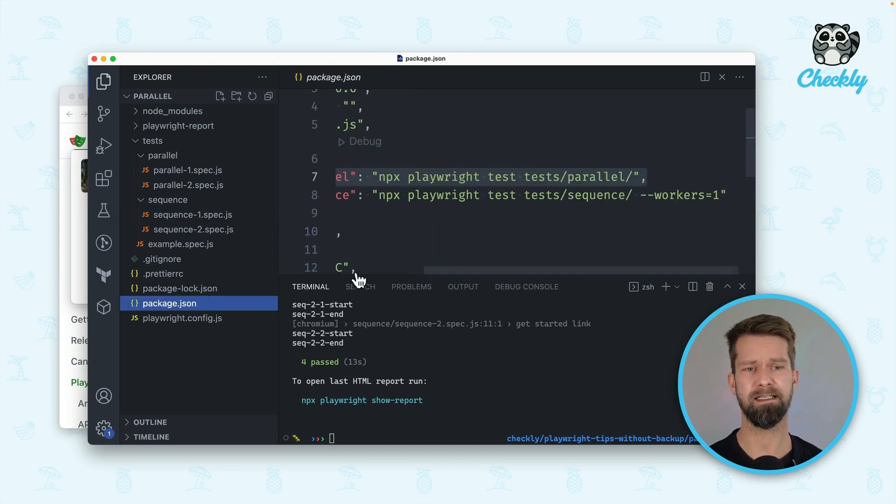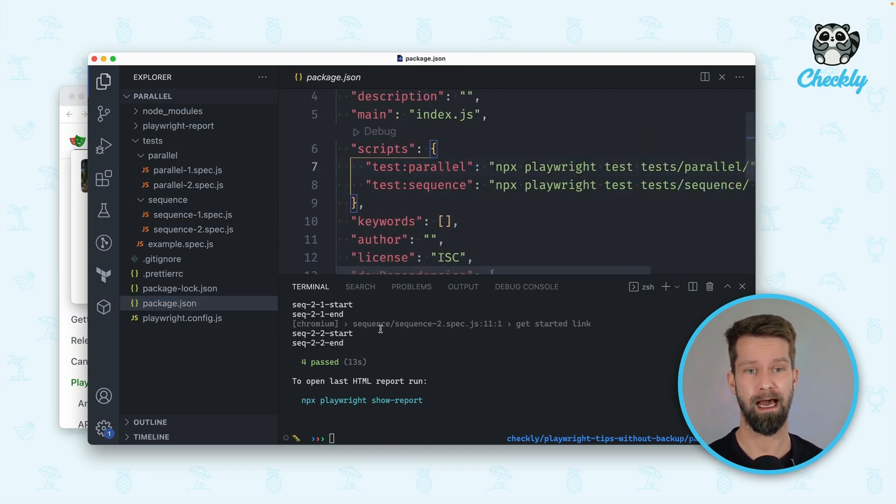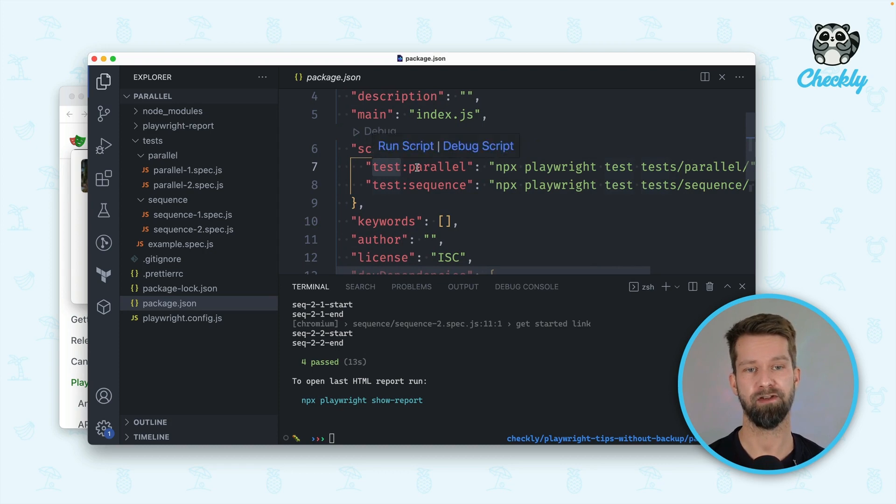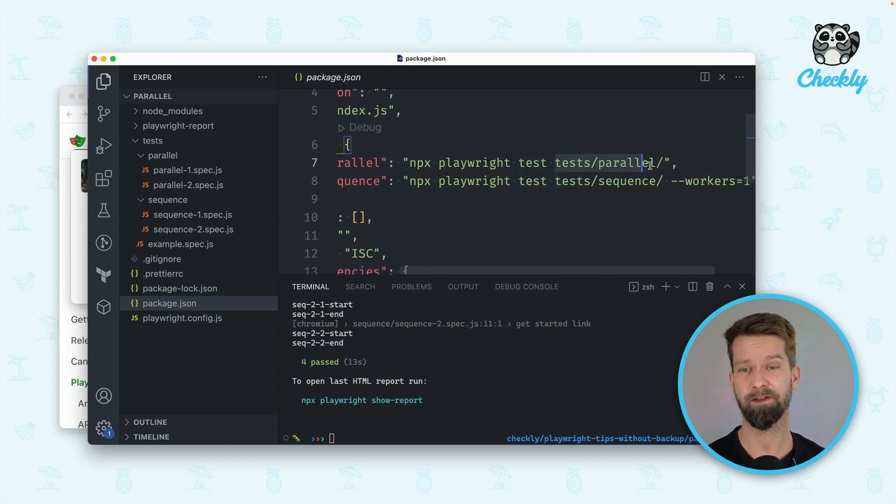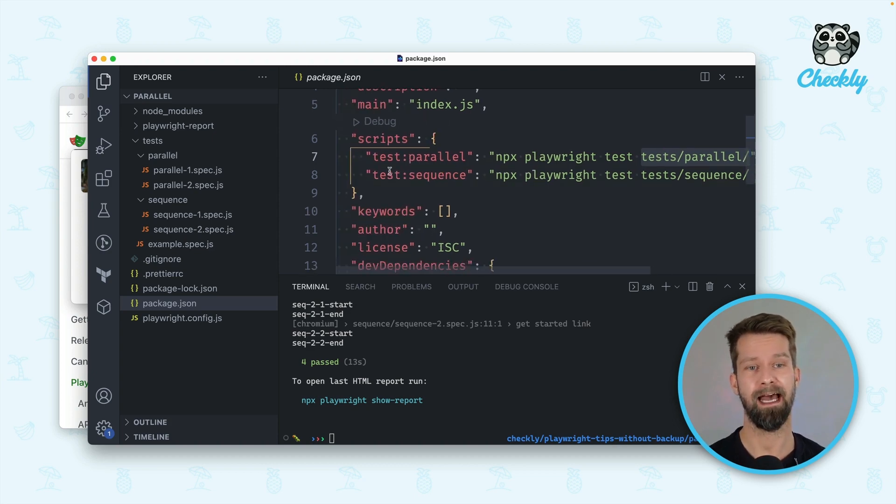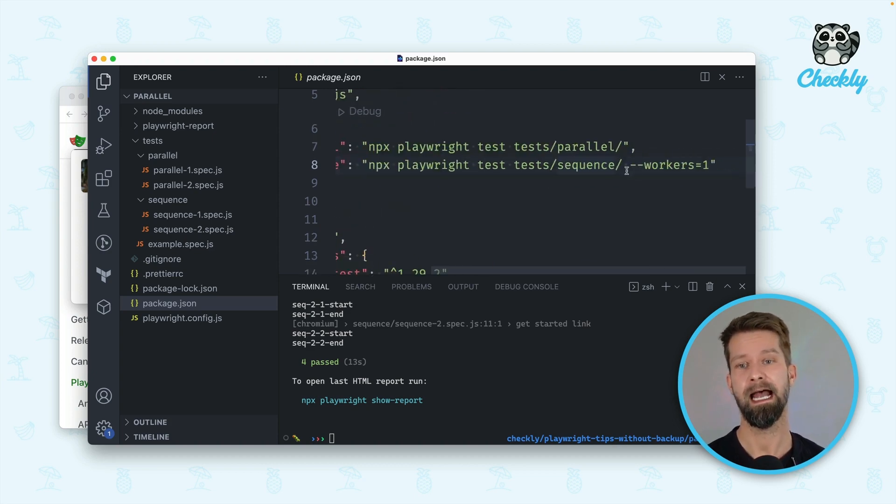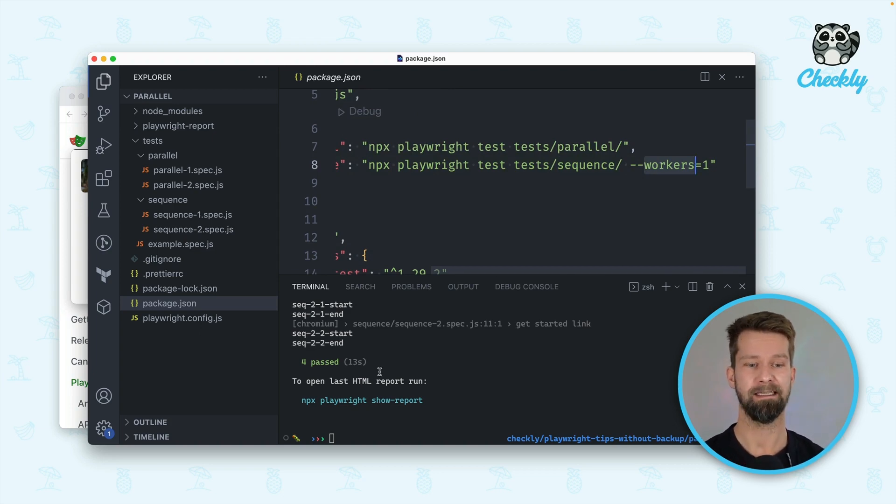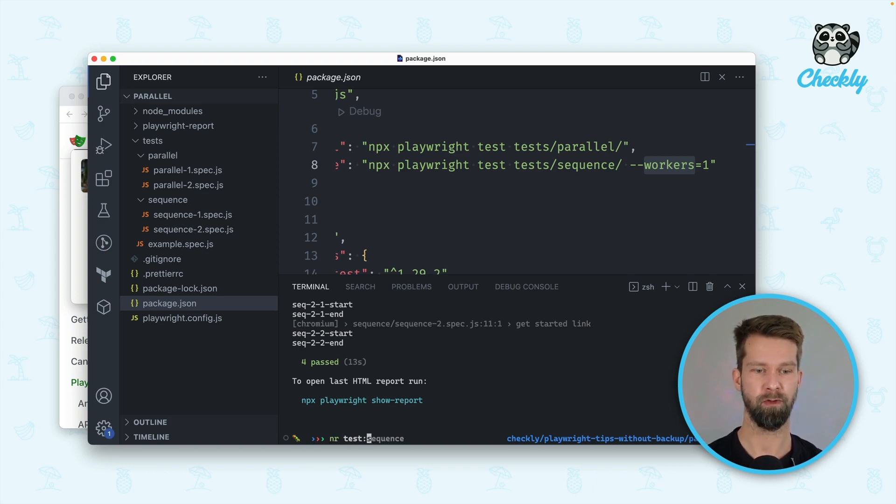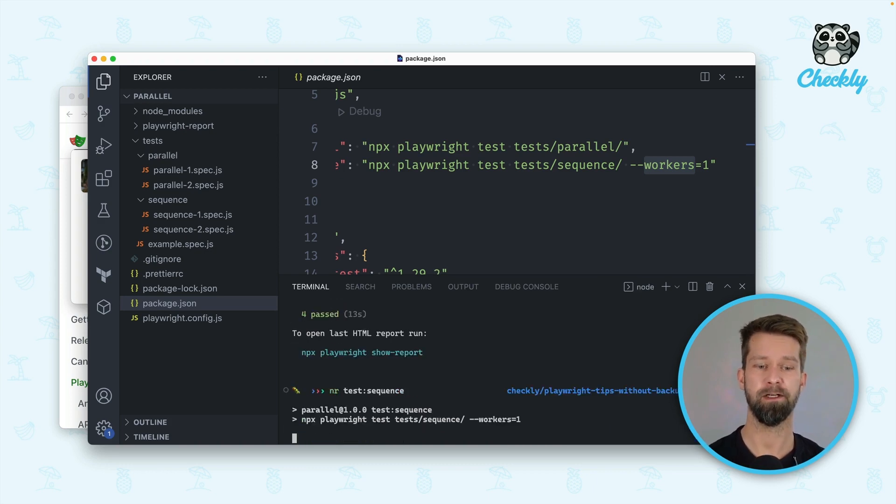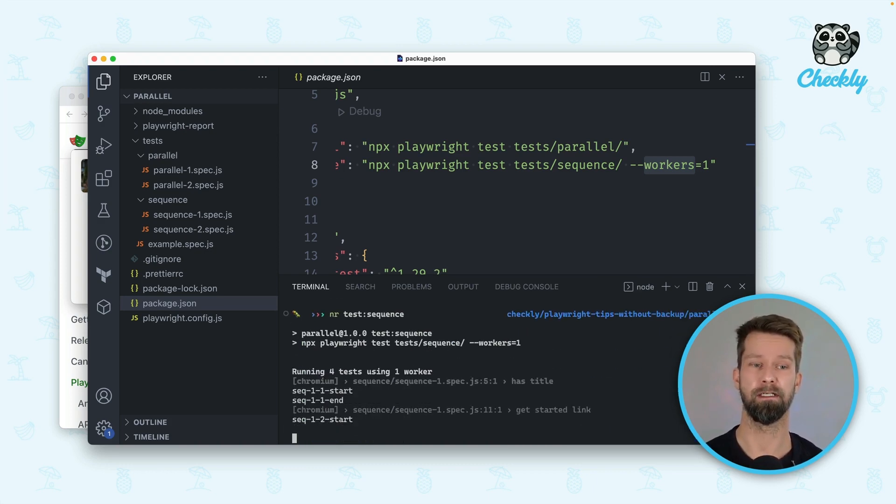To make it a little bit easier what you can do is you can define scripts like I do here. I have a parallel test here. The test cases themselves define that they want to be run fully in parallel and then I have this test sequence case here that defines that this should only be run with a single worker and then everything runs in sequence. So when I now do this it's pretty much the same as I did on the terminal a few minutes ago.